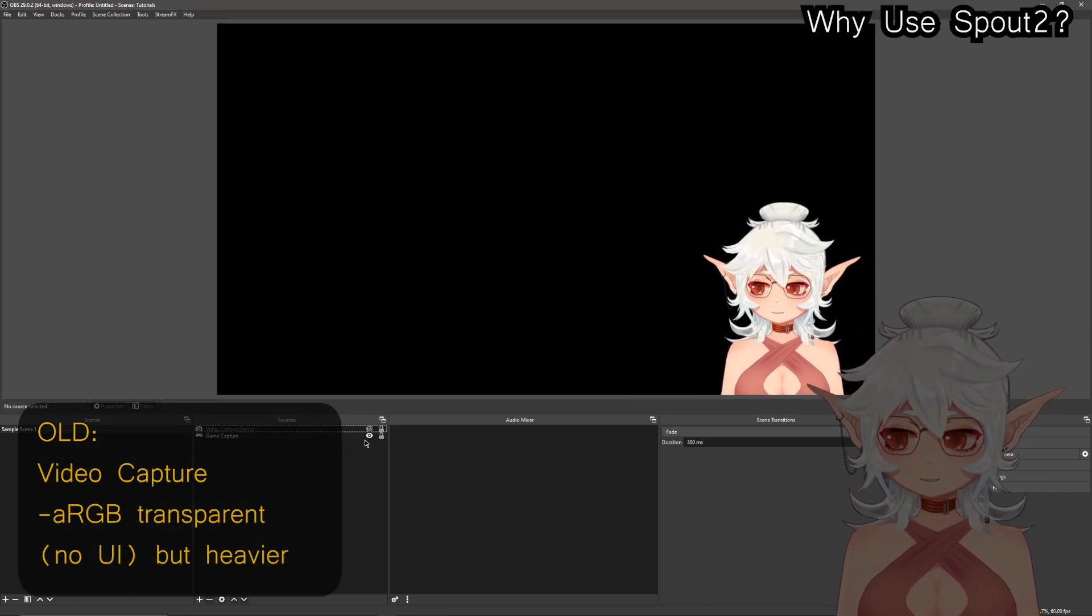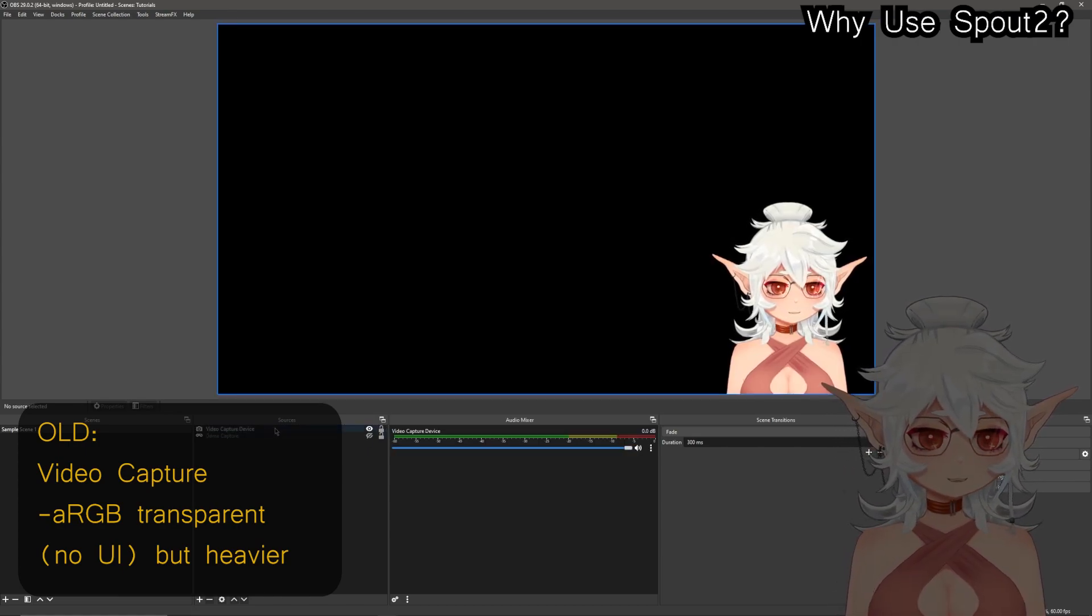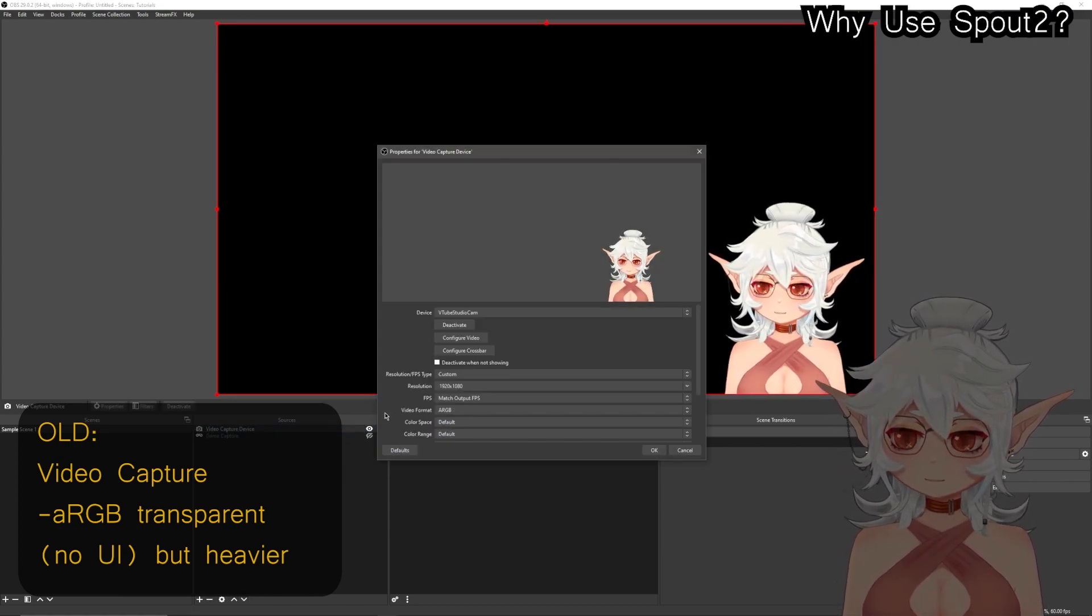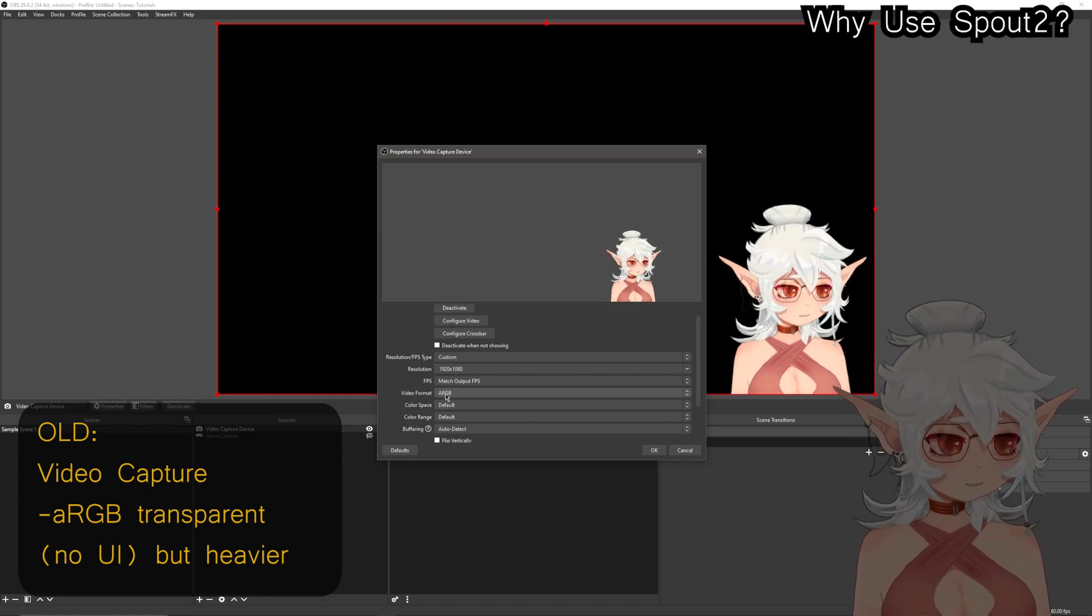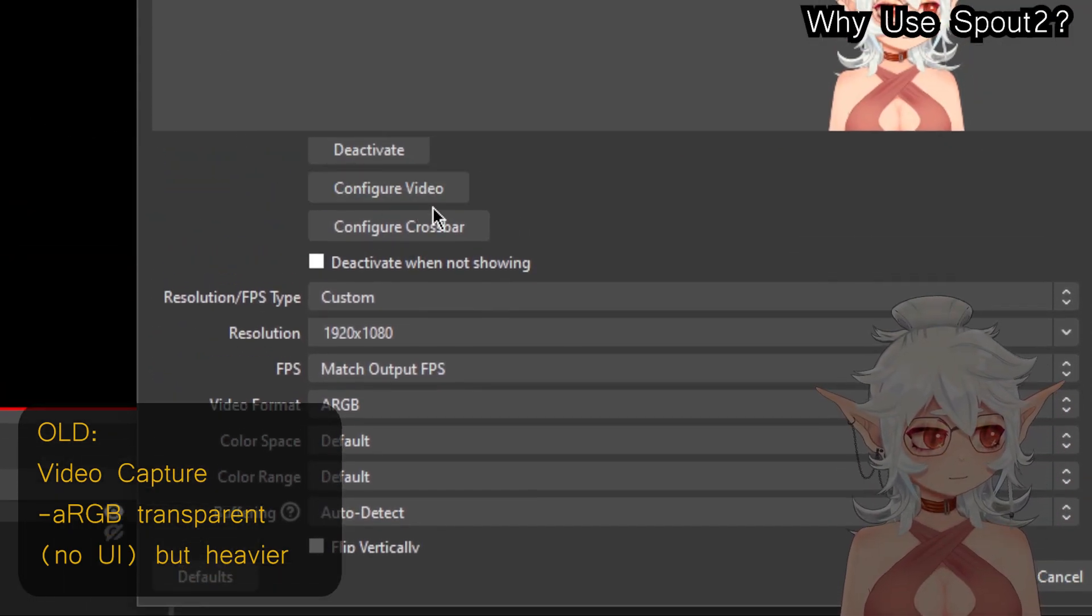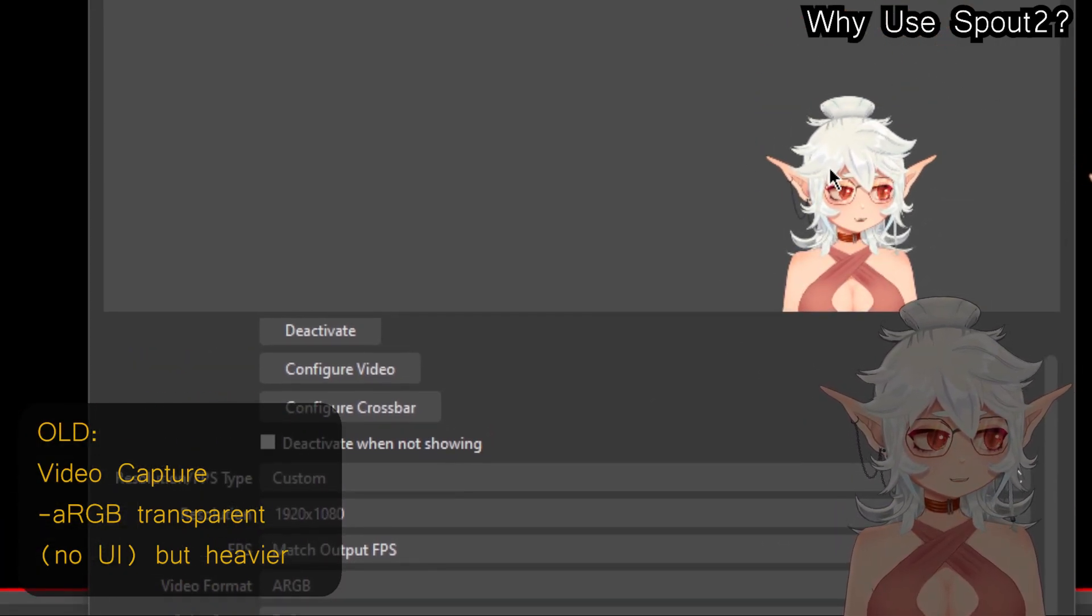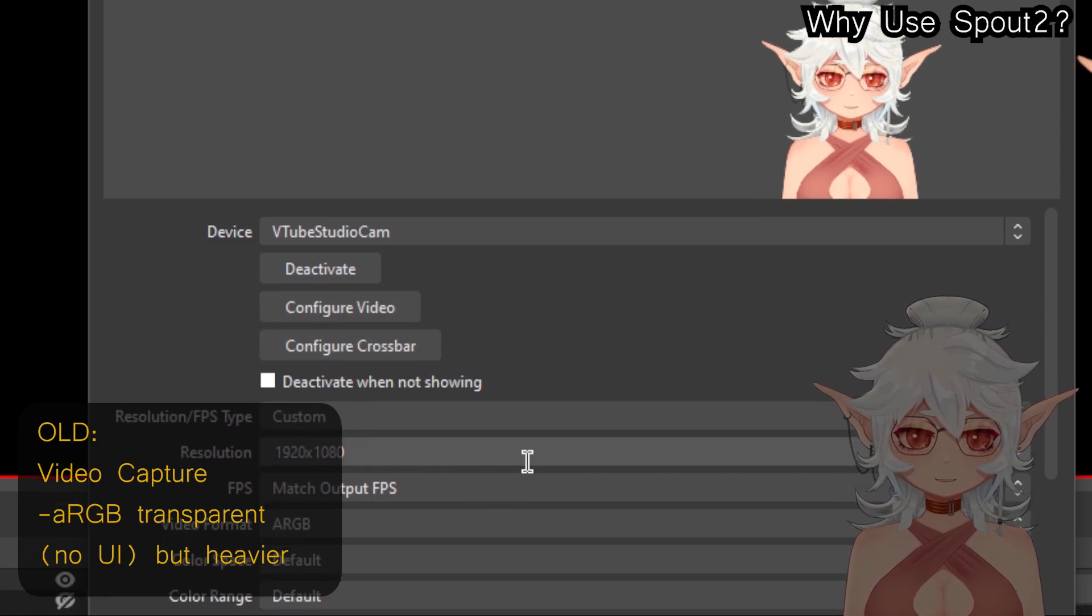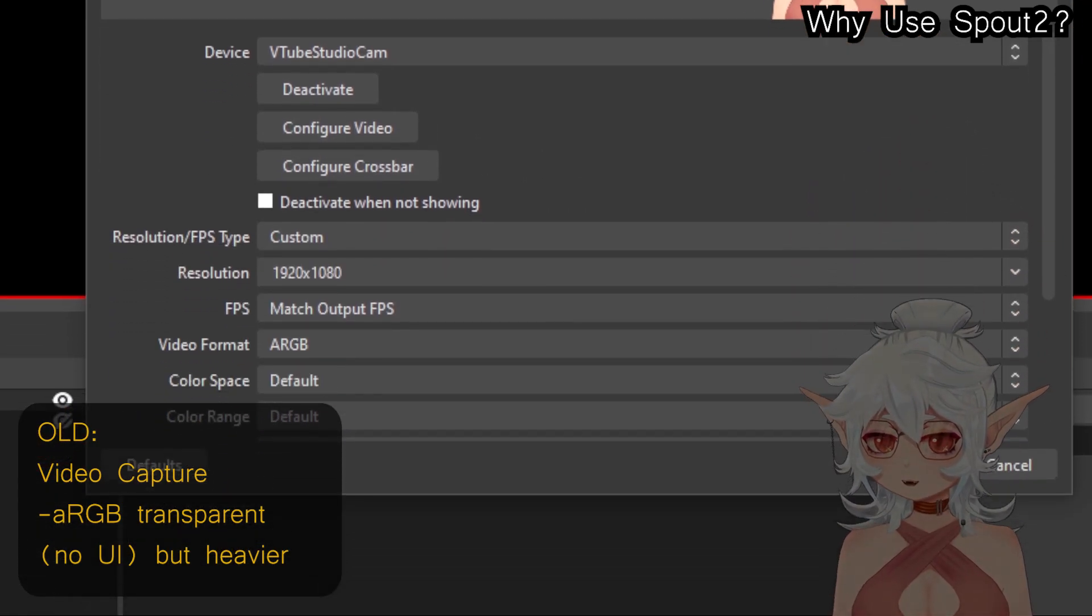The other option aside from game capture was if you used a video capture device and this would be the VTube Studio virtual cam set with ARGB. If you set it to ARGB then you could also have this transparency happening, but the downside to this is that the virtual webcam is unfortunately a little bit more demanding on your CPU.